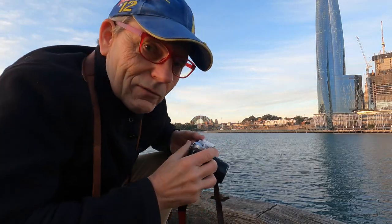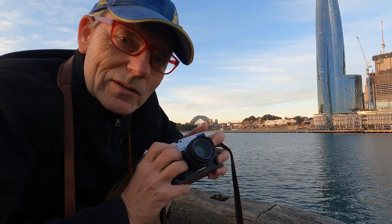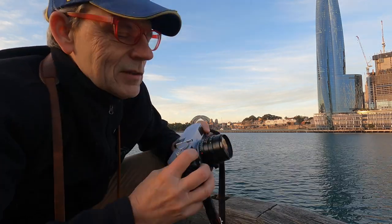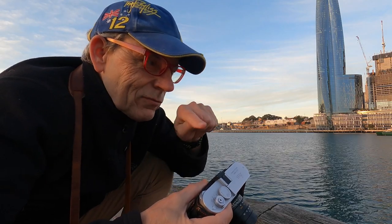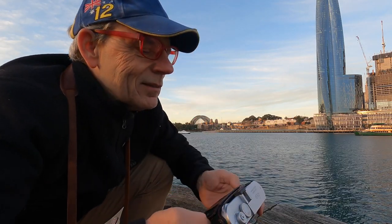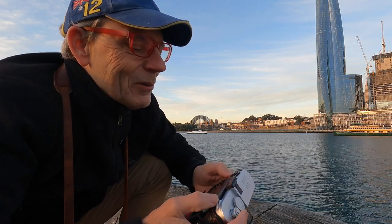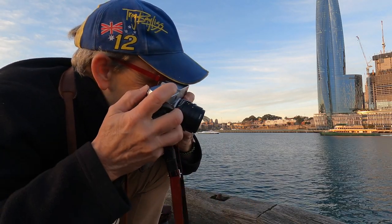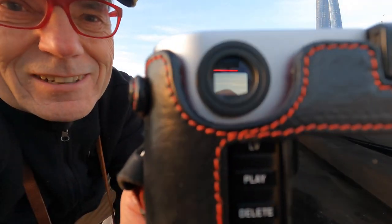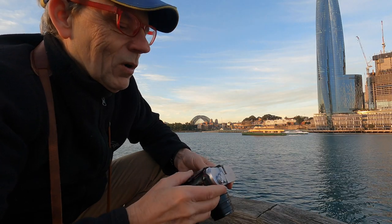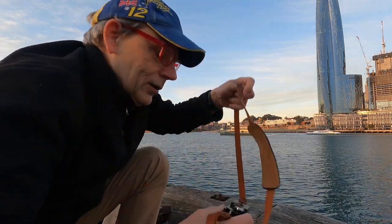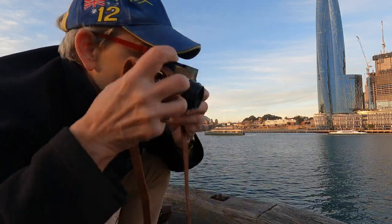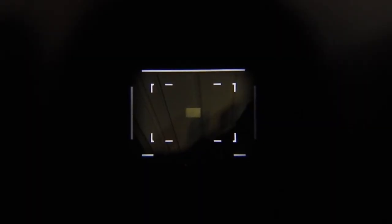Something I only discovered the other day after owning this camera for a couple of years. This is the M240P. You can set up the viewfinder so that the framing lines, instead of being white, you can actually have them as red. Bit of a novelty. I don't know whether you can actually see that. Normally they are white. They are white on the M10R.